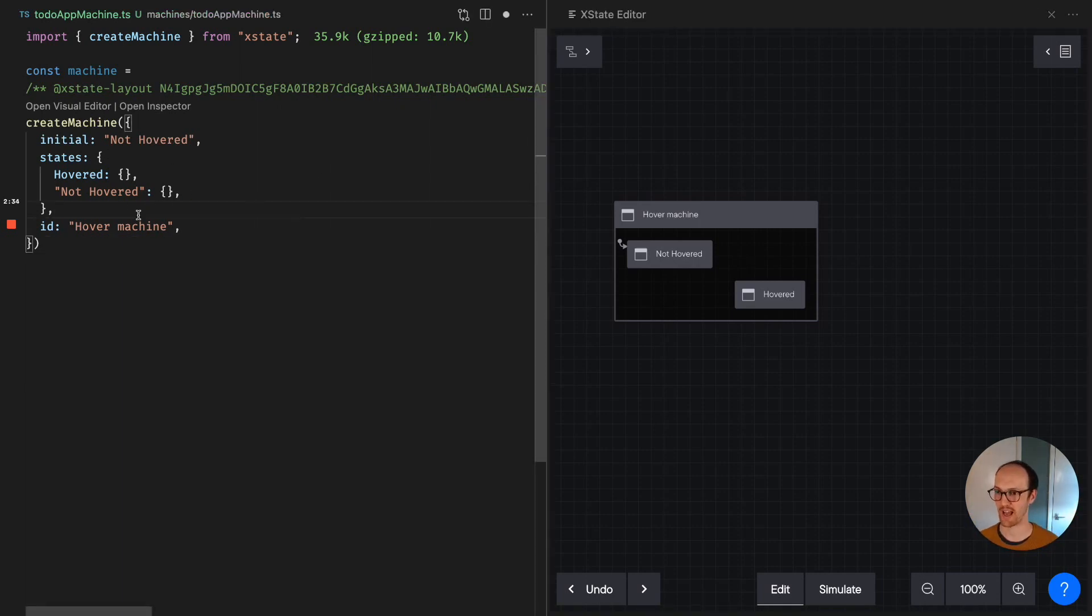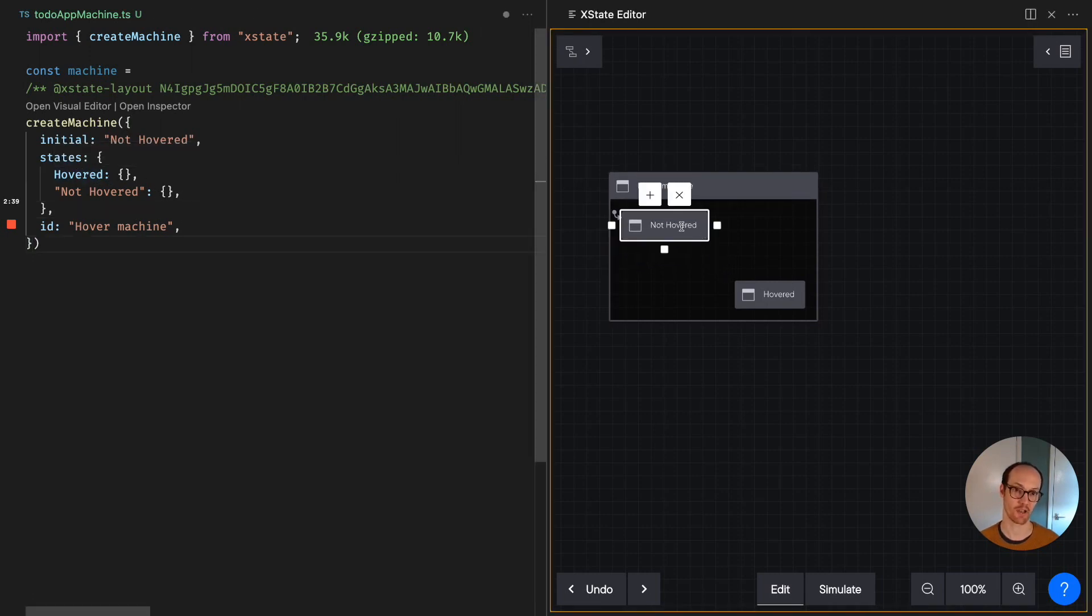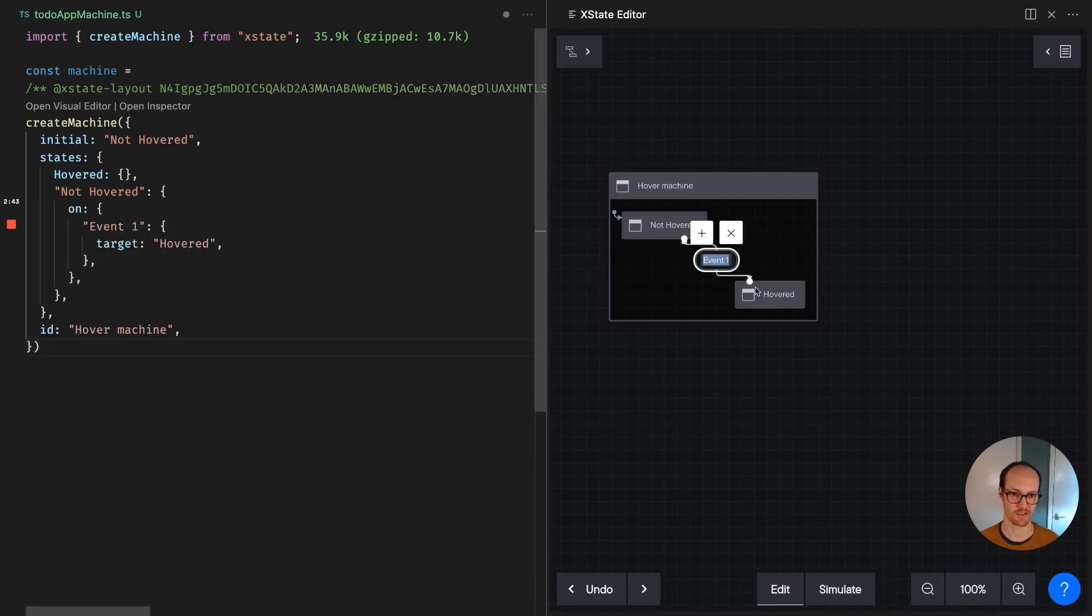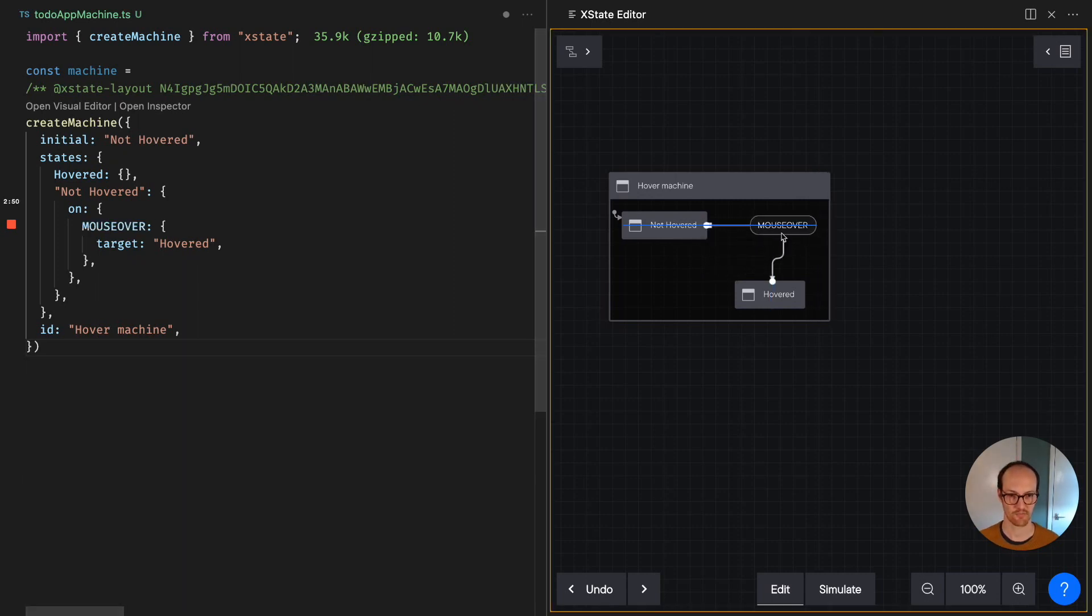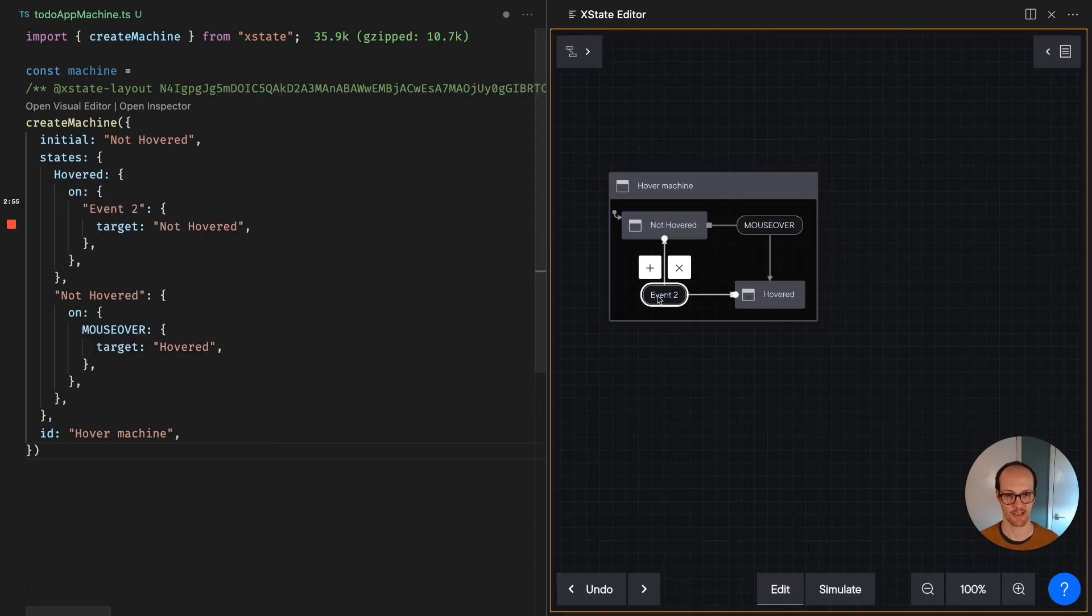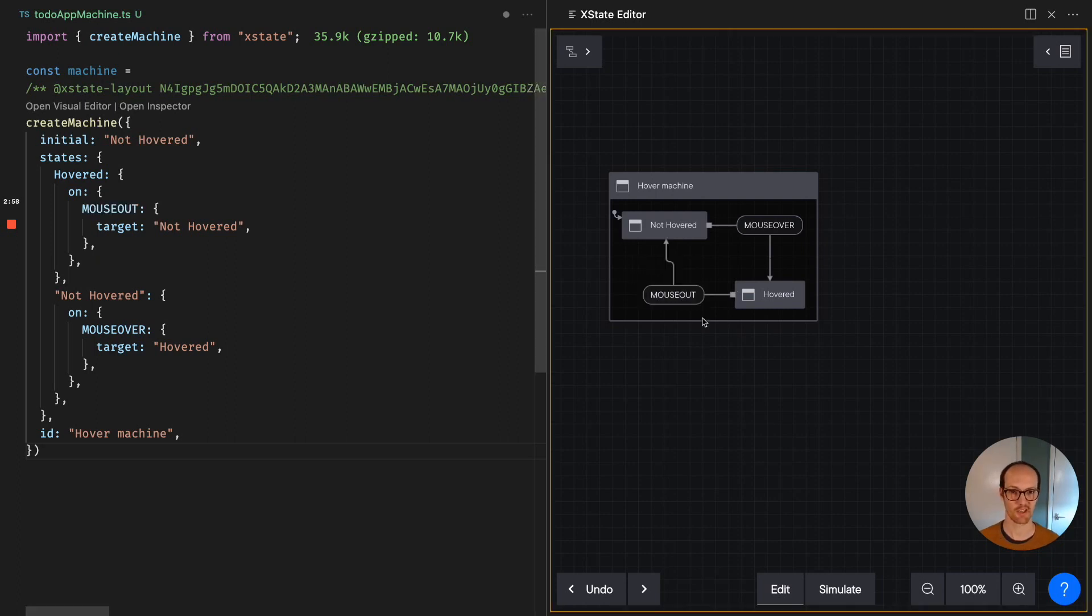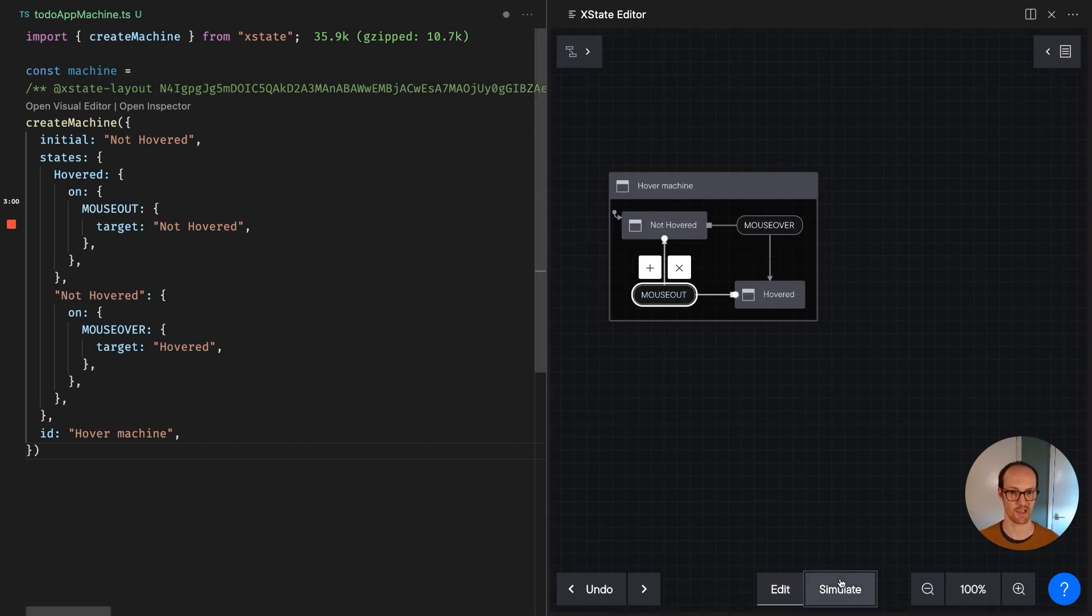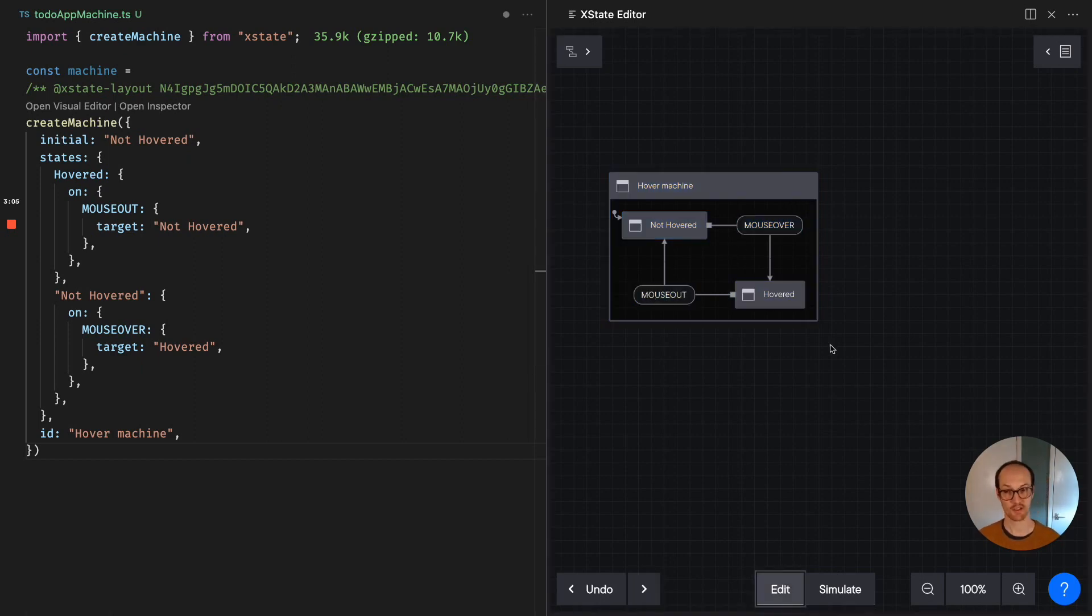So we have our hover machine. We have hovered and not hovered. And we can add an event. If we click on here and then drag this handle down to hovered, down the bottom there, we get a new event. And this was mouse out or mouse over, if I remember correctly. And then we grab this handle and click back over here. And we've got mouse out. And we can simulate this by pressing simulate here and mouse over and mouse out work as expected. So that's kind of the setup for building machines inside VS Code.